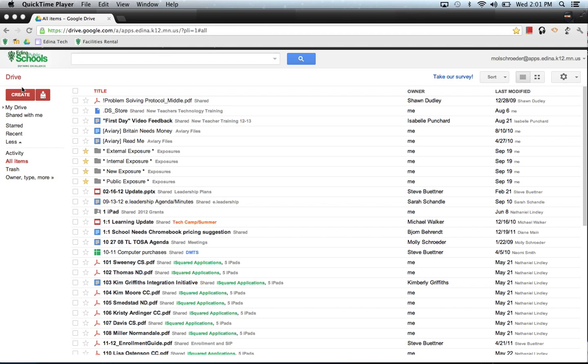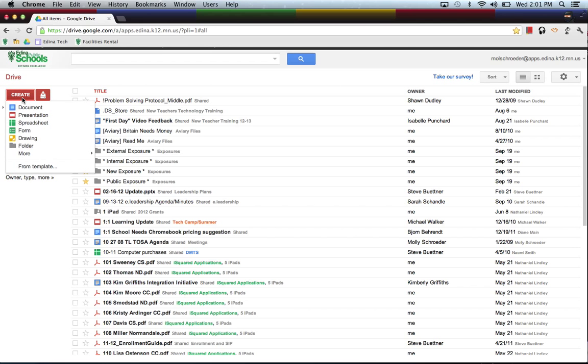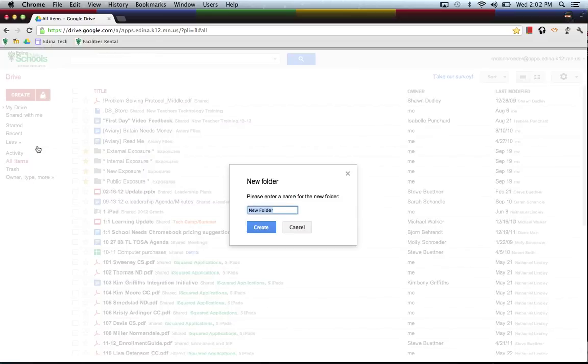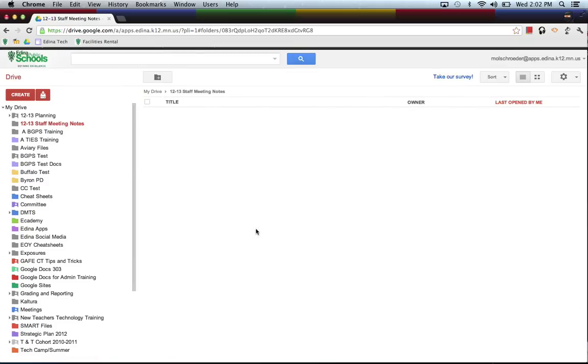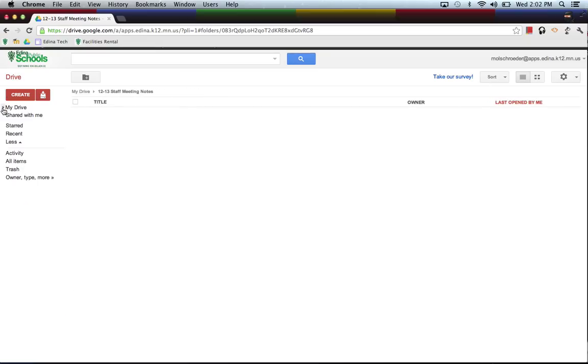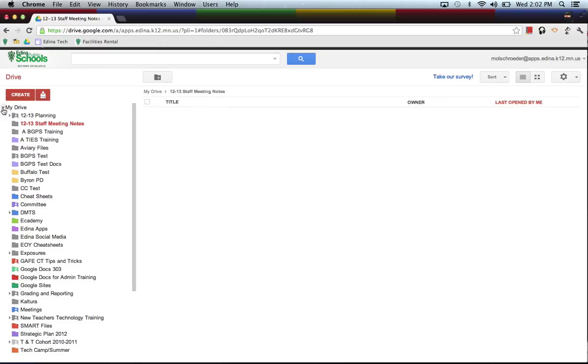So the first thing that you would need to do to start organizing into folders is clicking on the red Create button and you'll see that you can create a new folder. Let's name our new folder 12-13 Staff Meeting Notes and click Create. Now you'll see that it's created underneath My Drive. There's this little black arrow that you can open and close to see your folders and now I have a folder here called 12-13 Staff Meeting Notes.